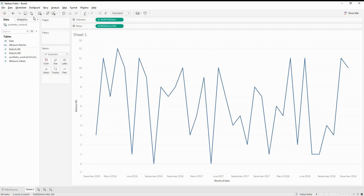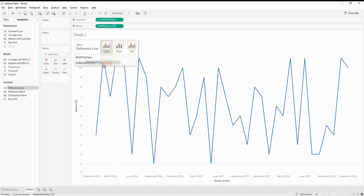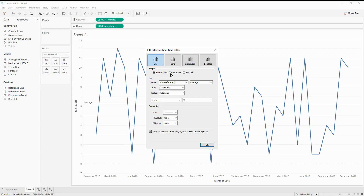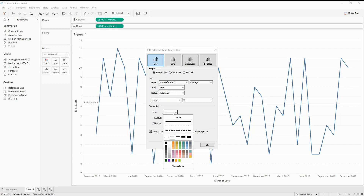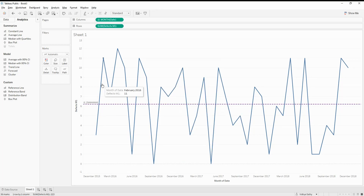The first thing we need to do is calculate the average. I'll create a reference line and move it into the table. Since I'm using a continuous time series, I can't do a per-pane reference — I'll calculate the defects for the entire continuous dataset. I'm going to set it for the entire table and give it a color. So this is our average line on the chart.